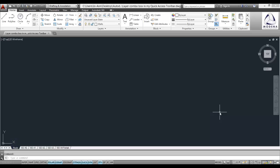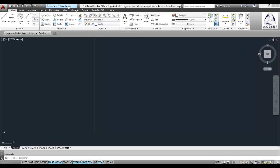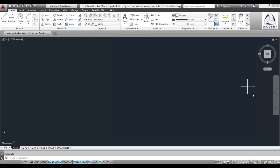What we're going to have a look at today is taking my layer drop-down box and putting it in my quick access toolbar, basically replacing my workspace drop-down. I've already got a workspace switching at the bottom so I really don't need the one at the top.